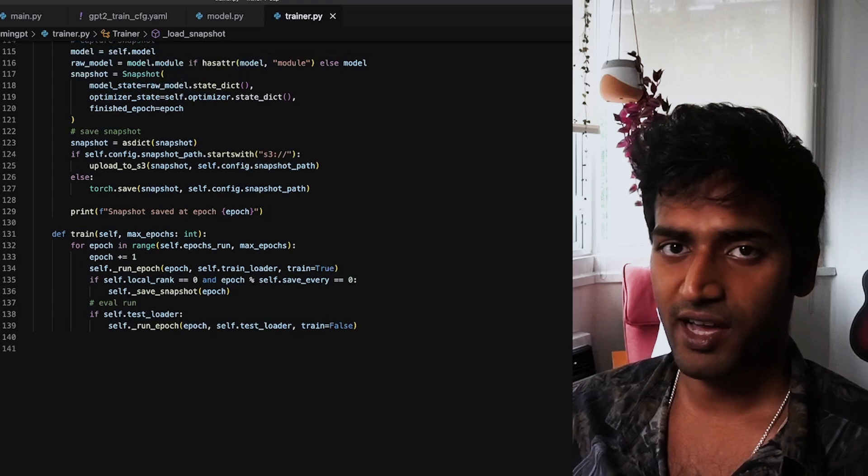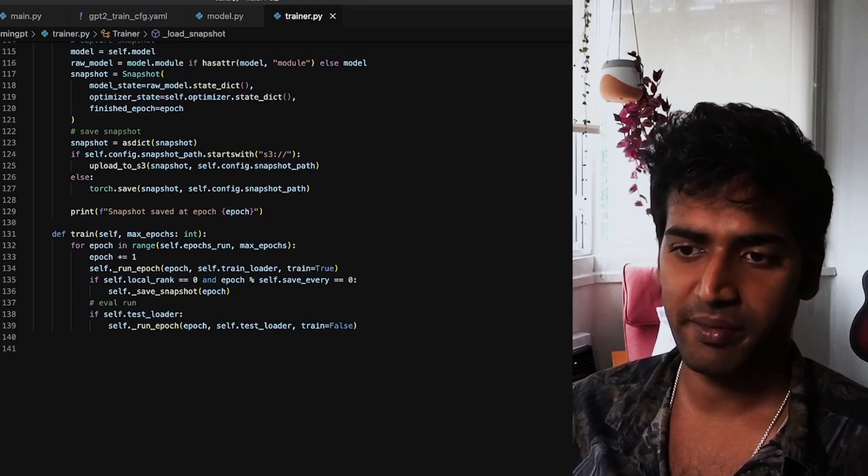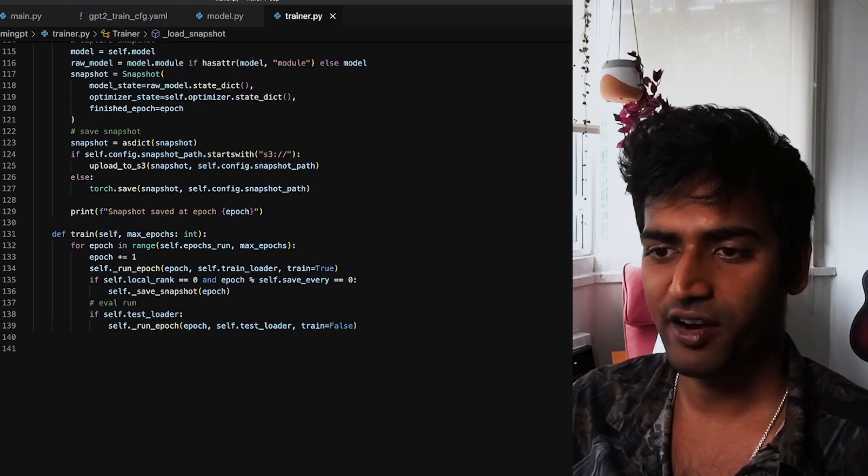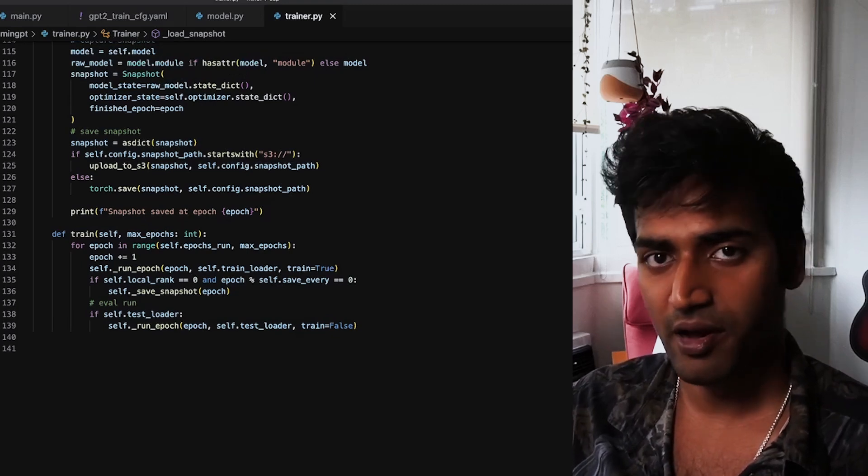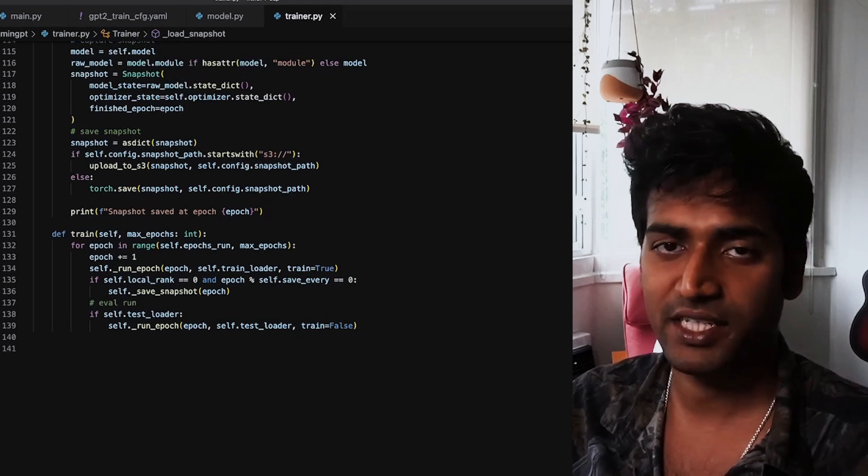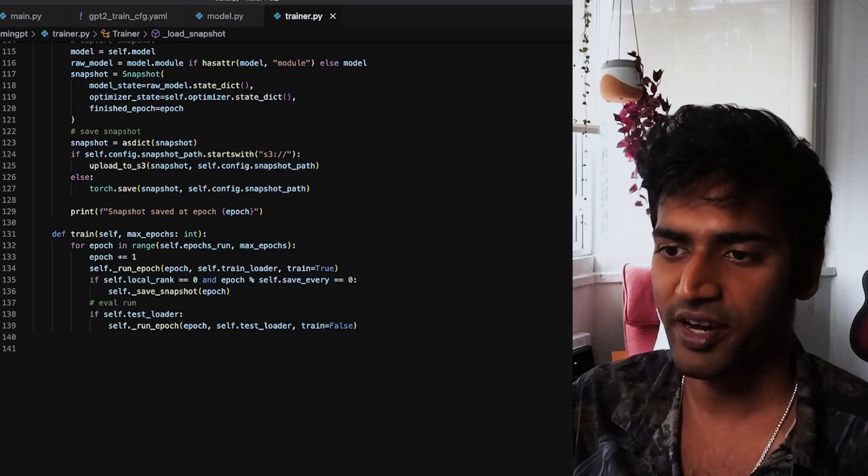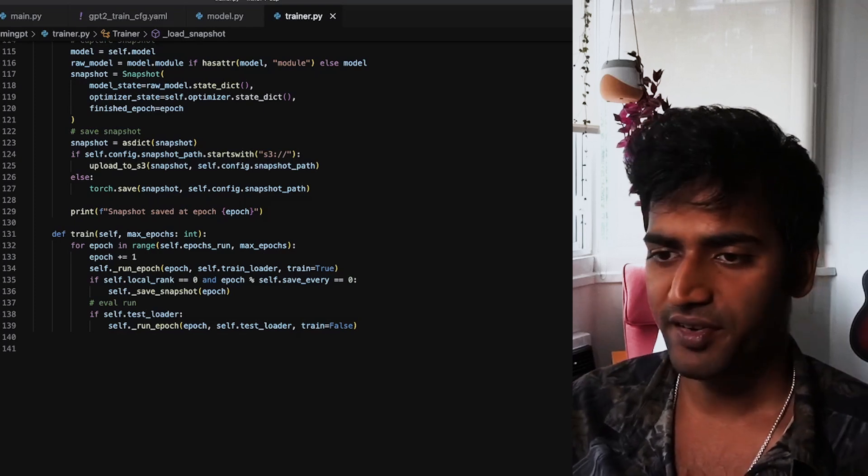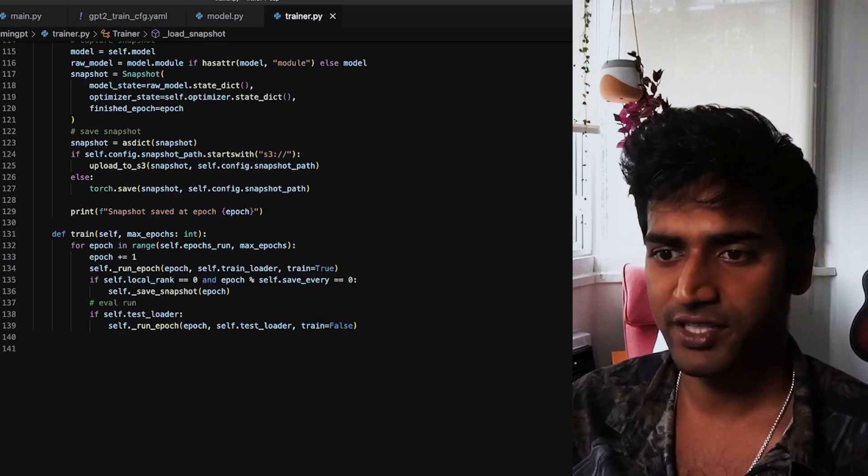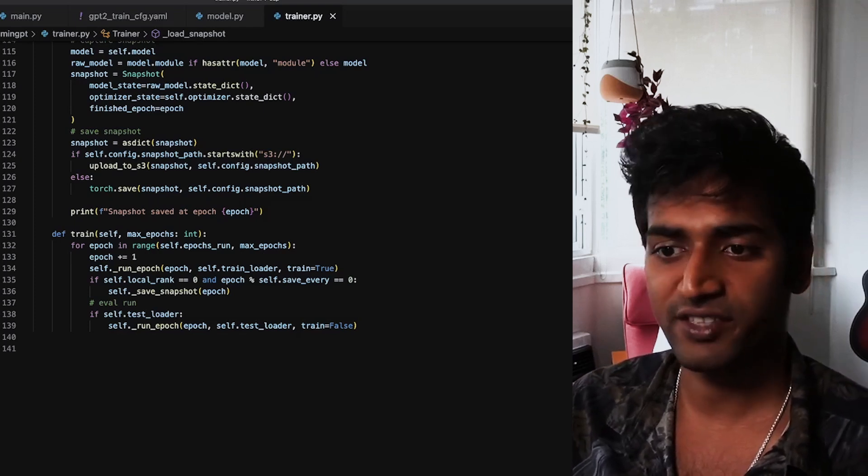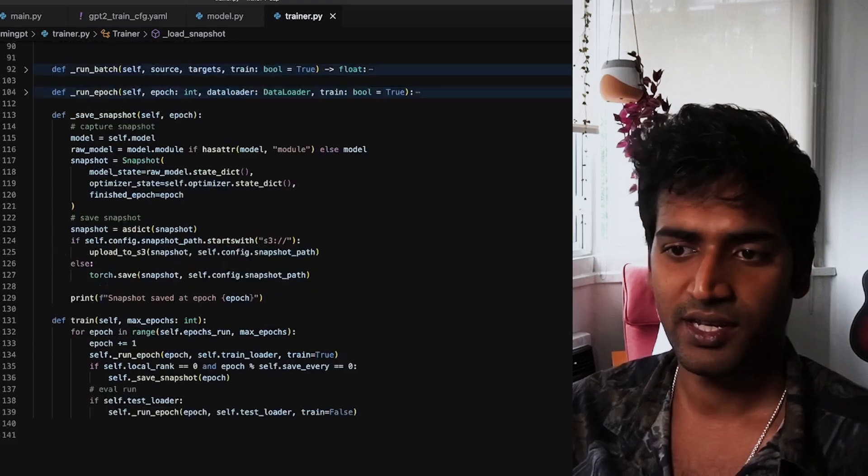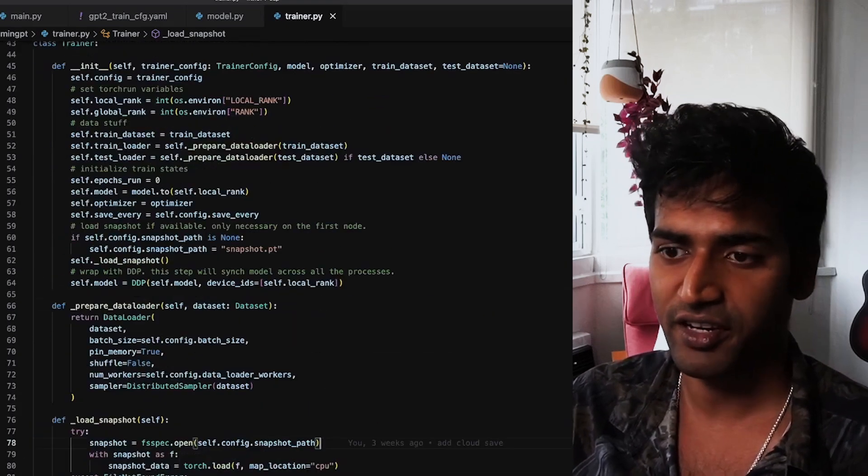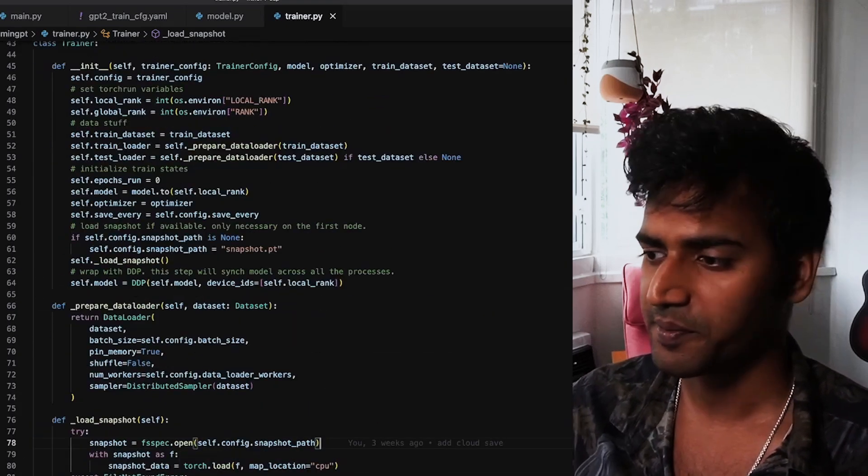The trainer class has a train method which starts the training run for a max_epochs number of iterations. At regular intervals, it is going to save snapshots so that we can resume training from there in case a failure occurs.